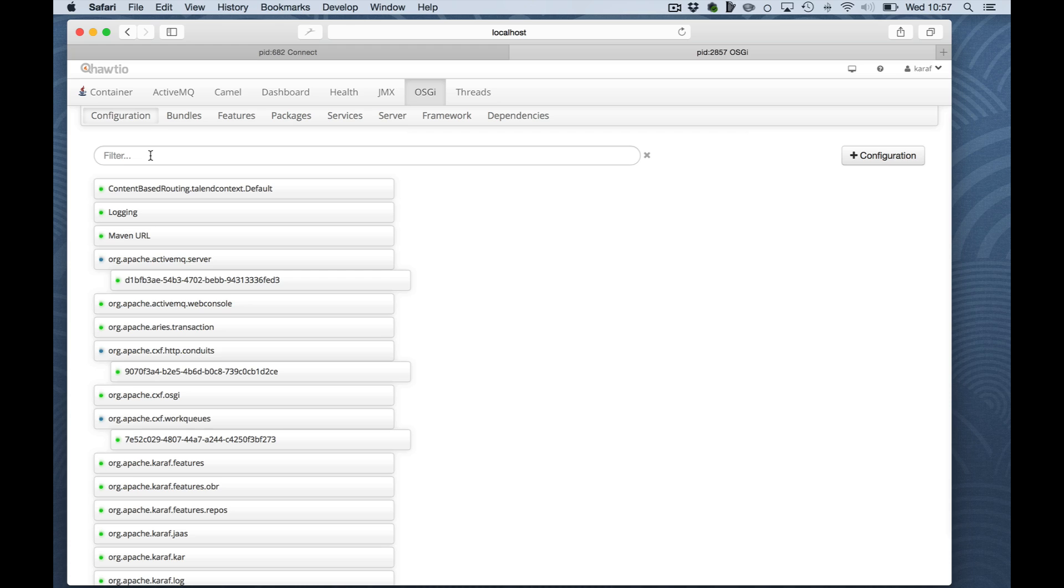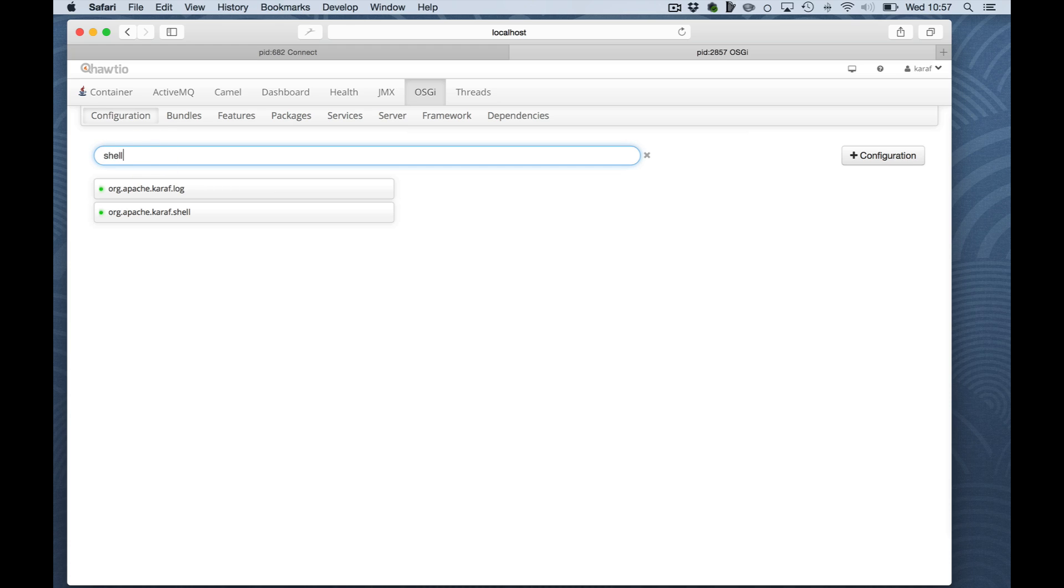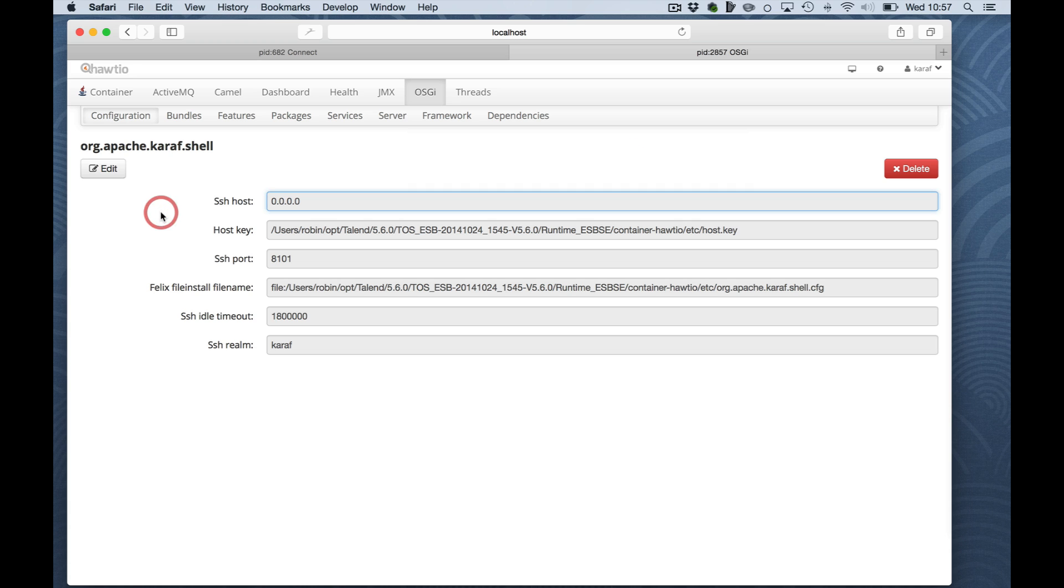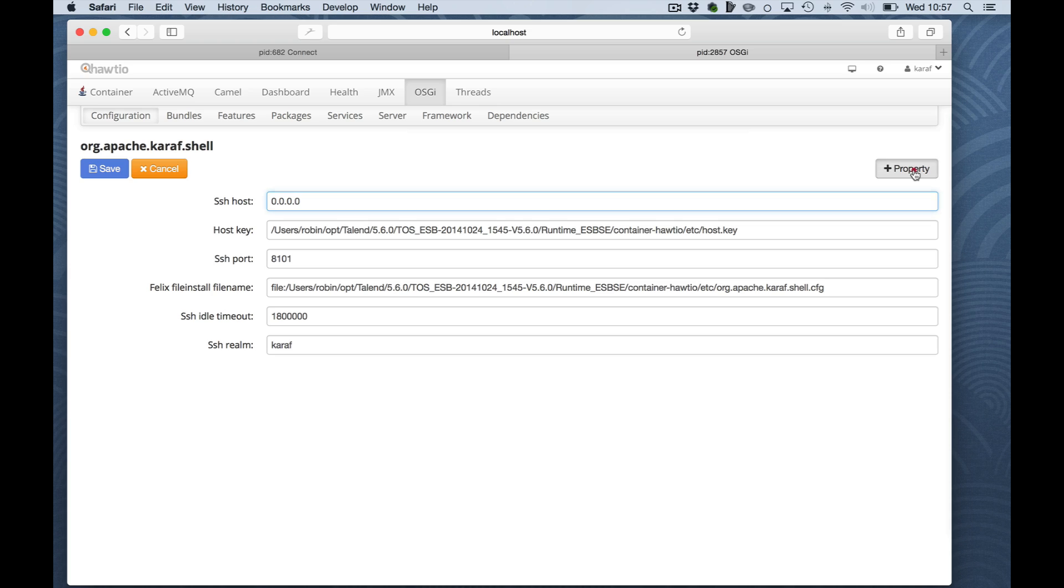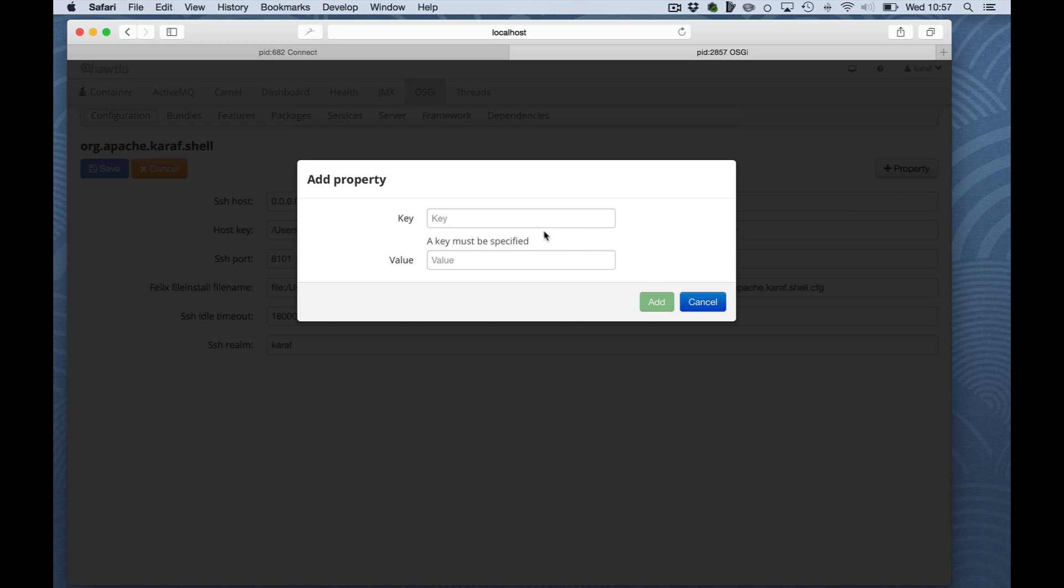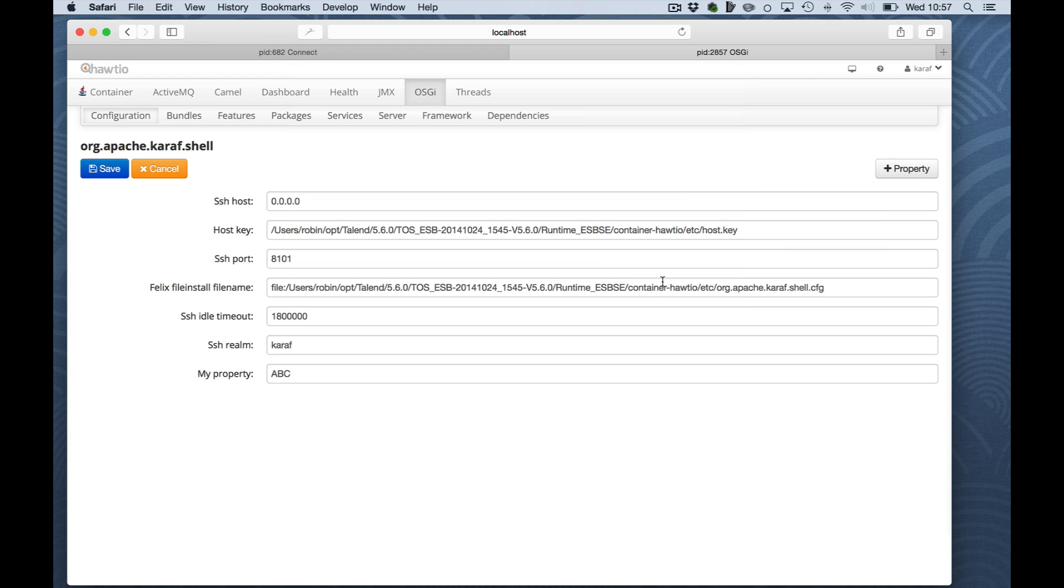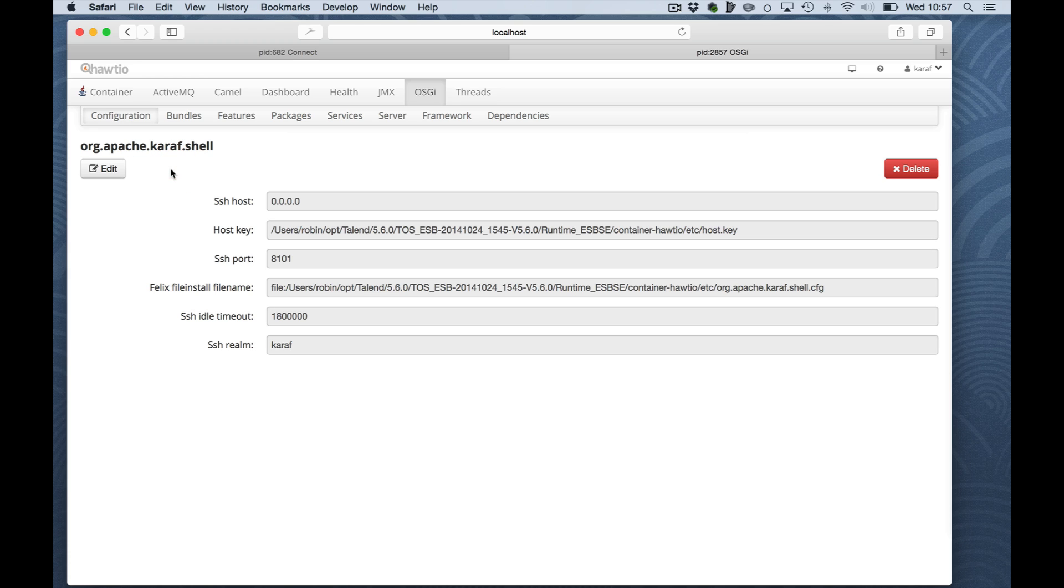For instance, if I would be interested in the shell properties, I will be able to edit the properties here, the host or basically the interface listing on it, the port, etc. I will be able to add more properties, and once I click here on save it will be available immediately by the feature using this configuration setting.